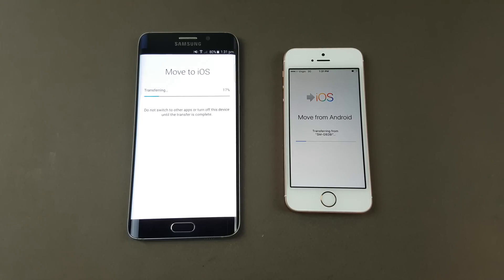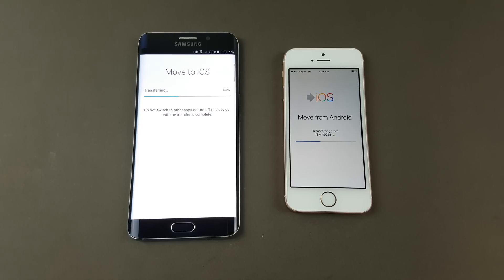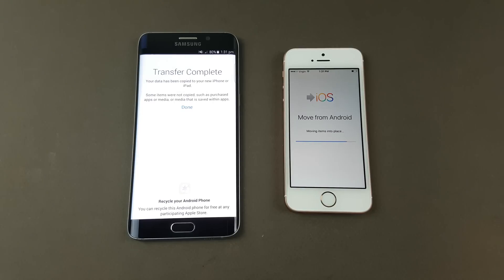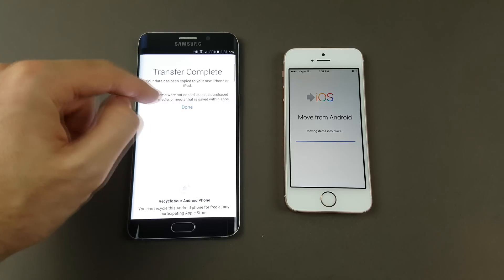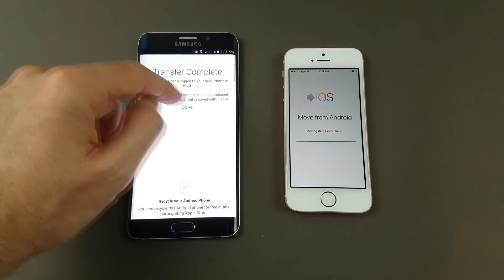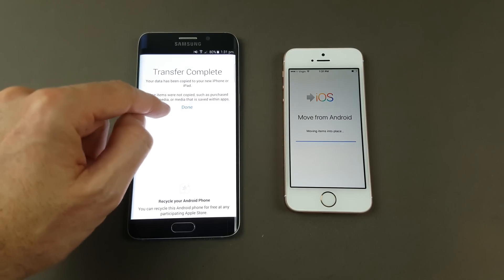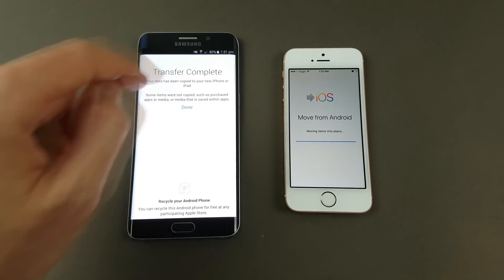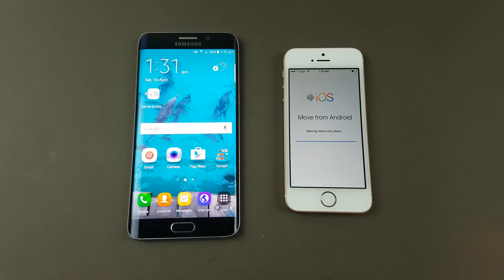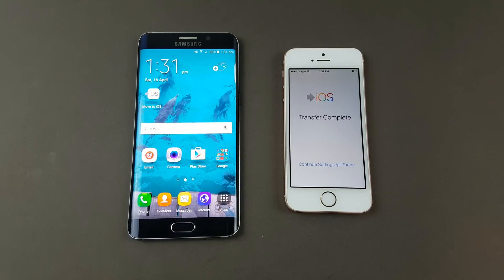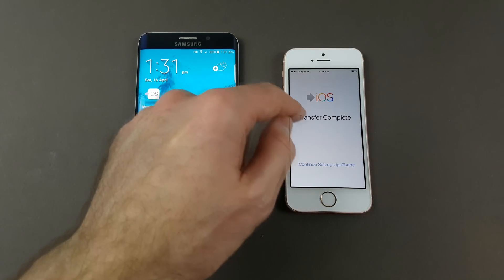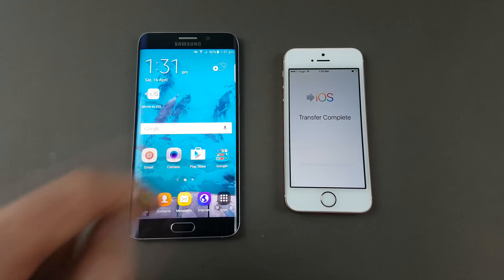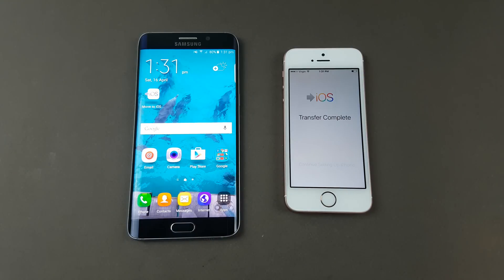As you can see it's transferring across. On our old Android device we've got transfer complete, we can hit done. Now transfer complete, so continue setting up iPhone.